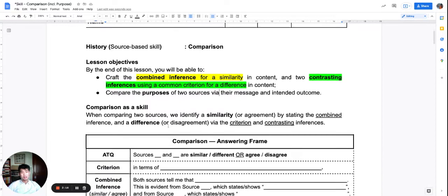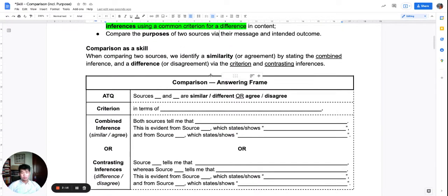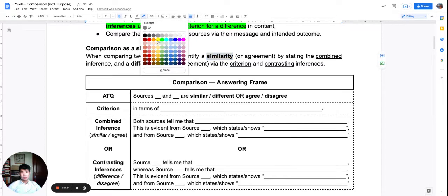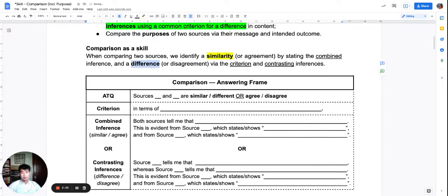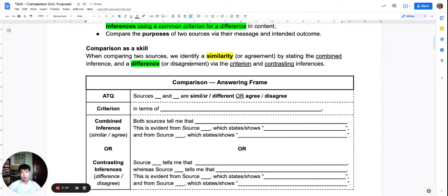Comparison is about similarity and difference. Or the question may also be phrased as agreement and disagreement.